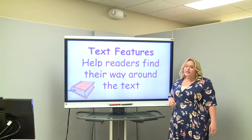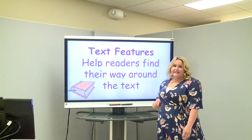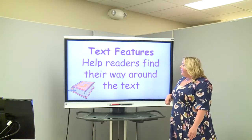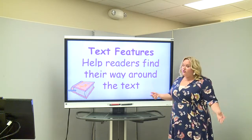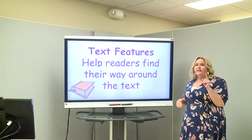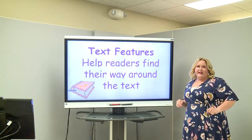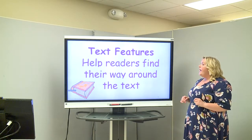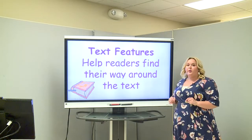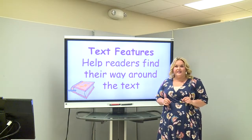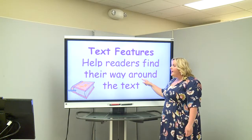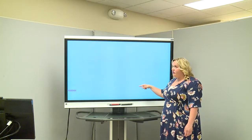So now we are going to look at some text features. What are text features? Once I start talking about them, I think you're going to say, 'Oh, I know what that is.' Text features help readers find their way around the text.